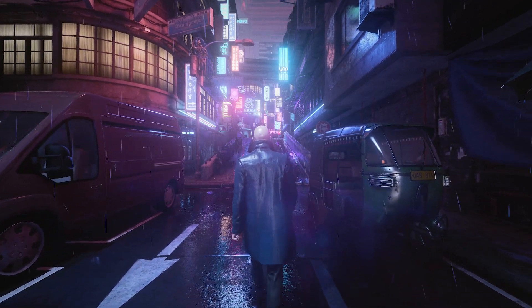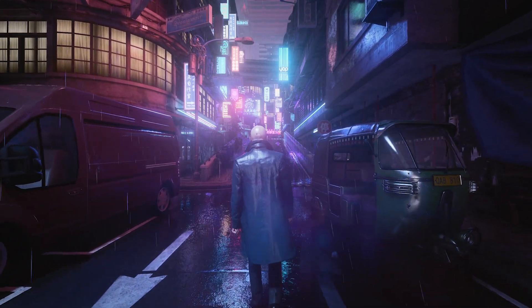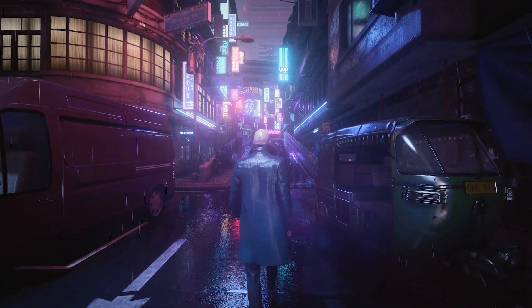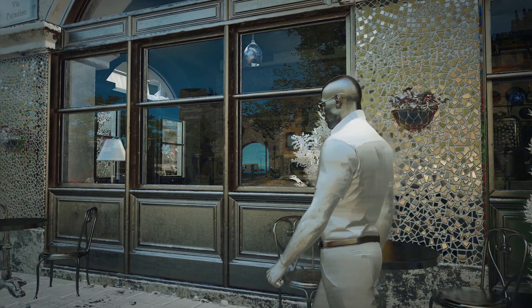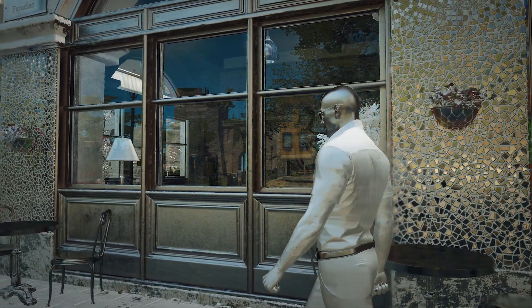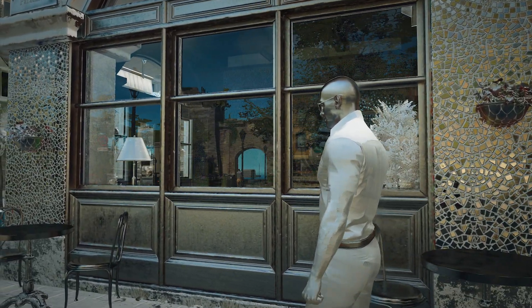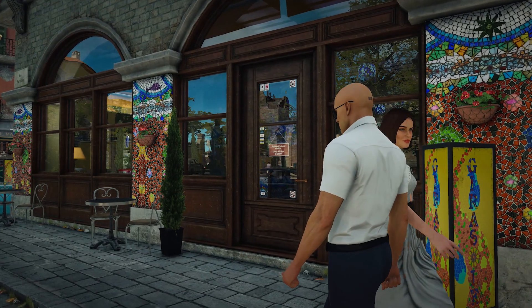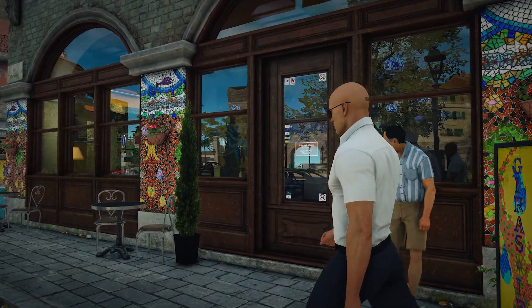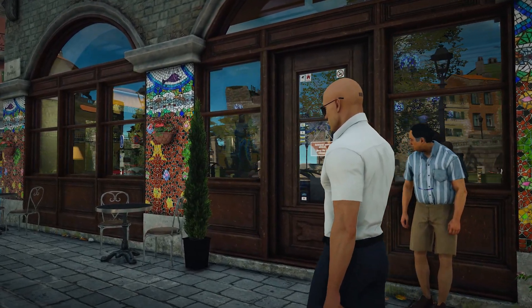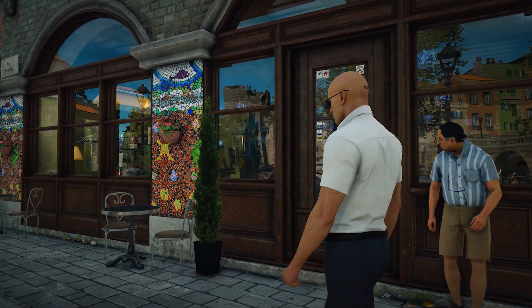It also greatly resolves camera motion with animated objects on the screen. In Hitman 3, IO Interactive uses NRD to denoise specular radiance and shadows from the sun.